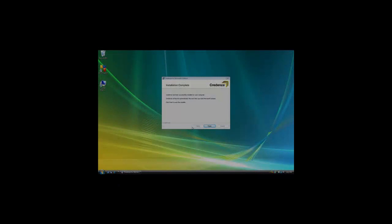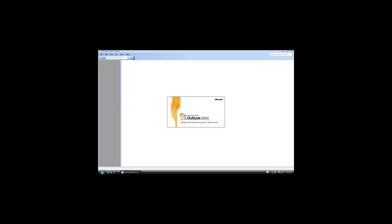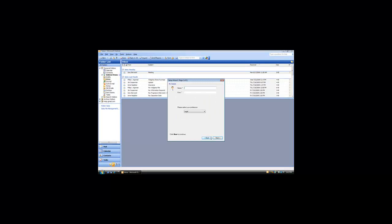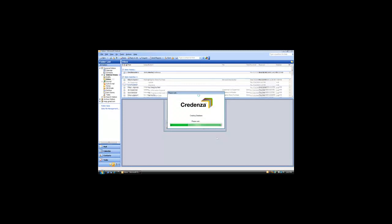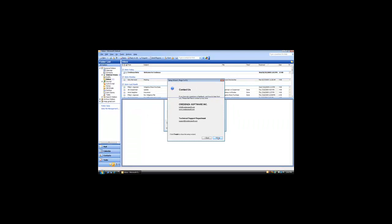Once the install is complete, just reopen your Outlook. Credenza will take a minute or so to load the first time once Outlook has opened. As part of this, it will walk you through some initial settings that will configure Credenza the way you want it. Then you are ready to begin using it.